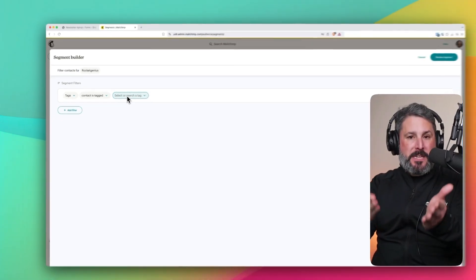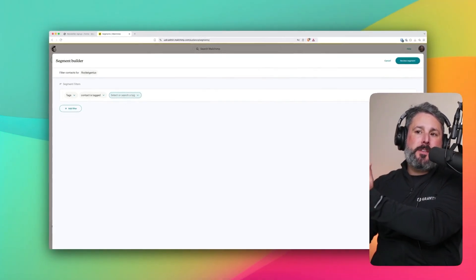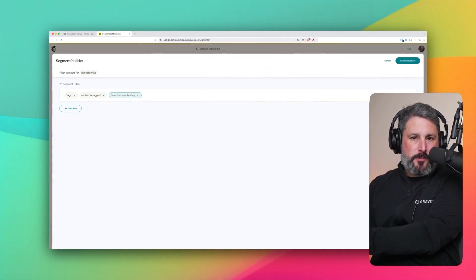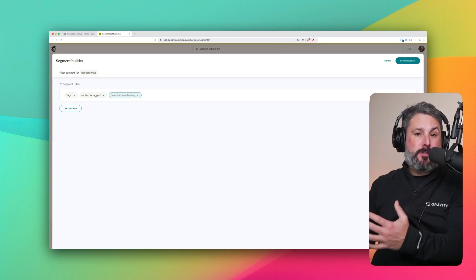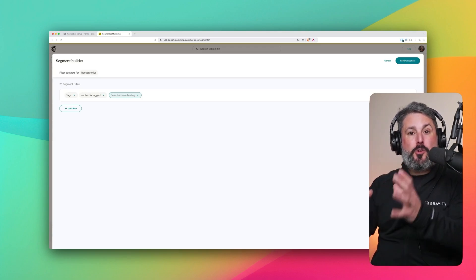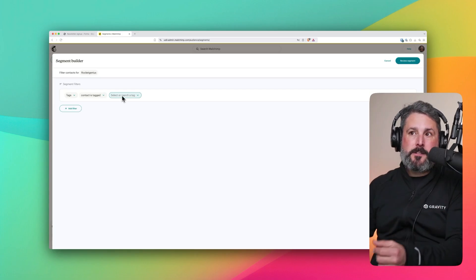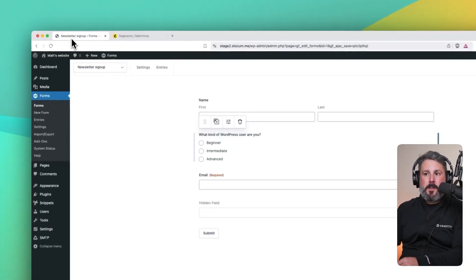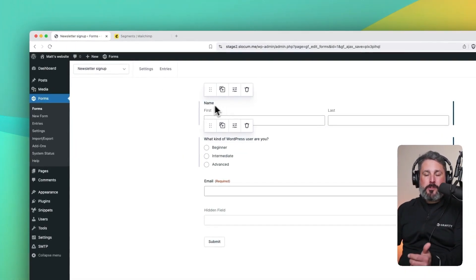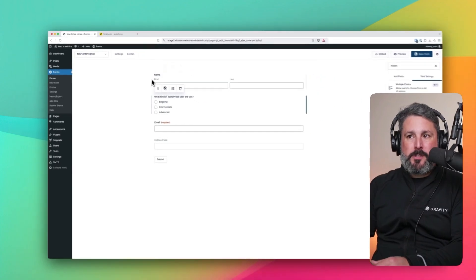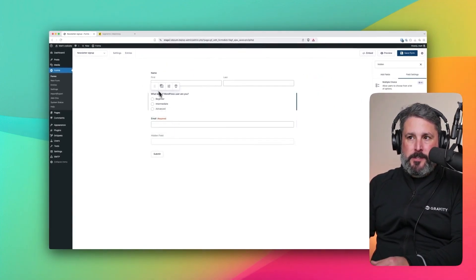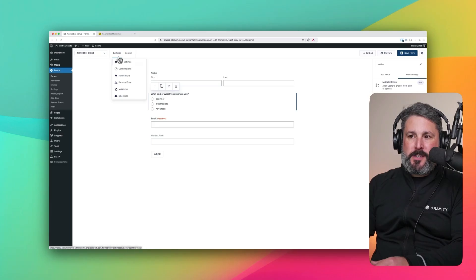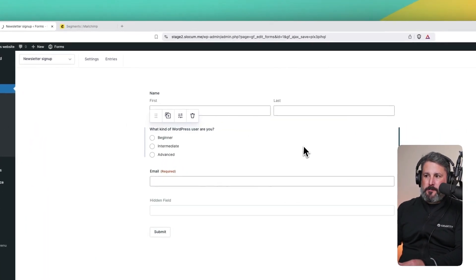So I can build a segment of beginner subscribers, advanced subscribers, and intermediate subscribers. And then I can tailor my newsletter content to those particular segments or those audiences. But how do we send that data over so that we can build those segments? Well, like I said, I've added these two fields. Let's go to settings and MailChimp.